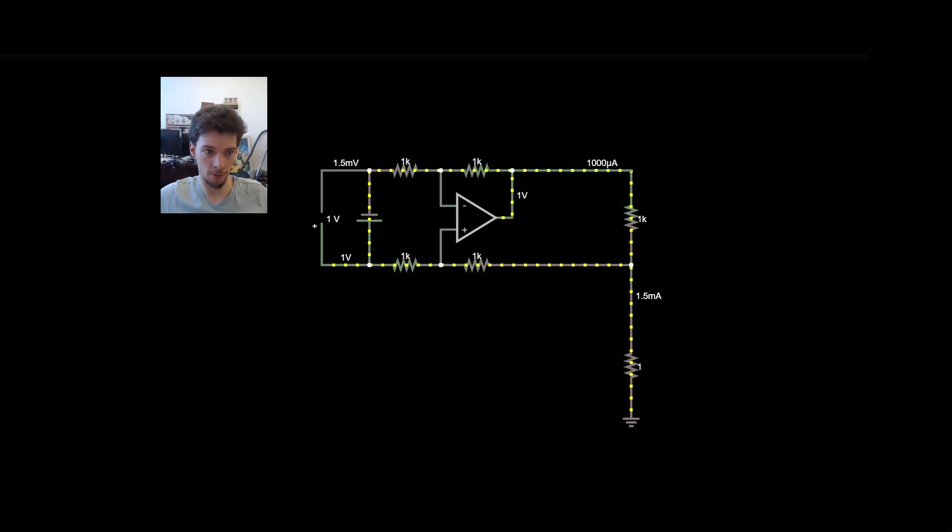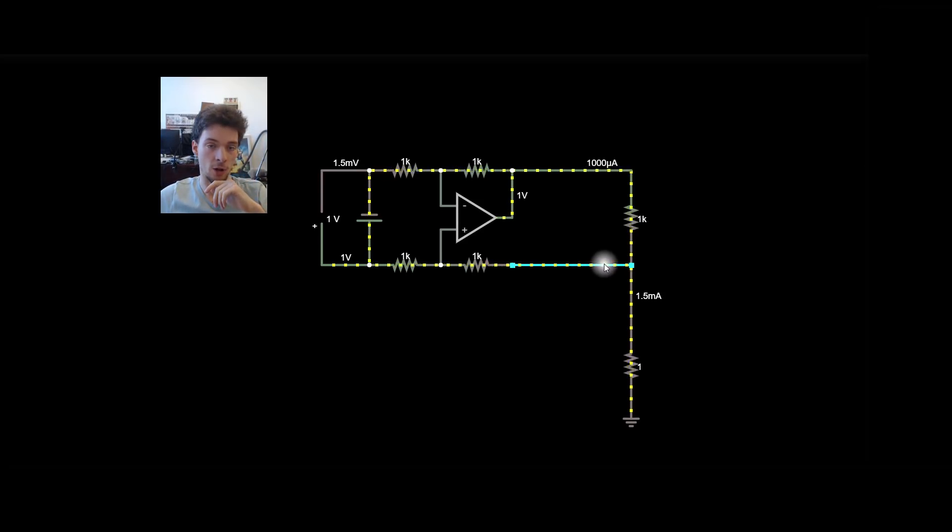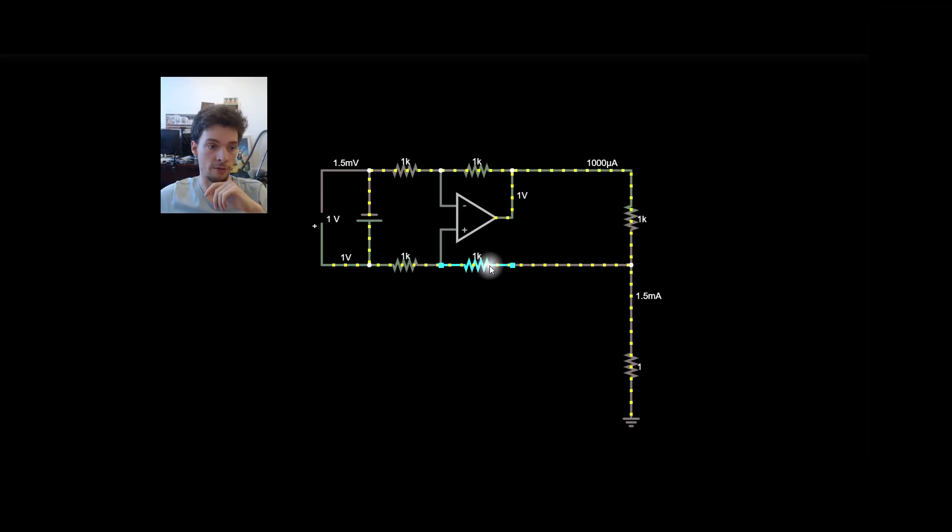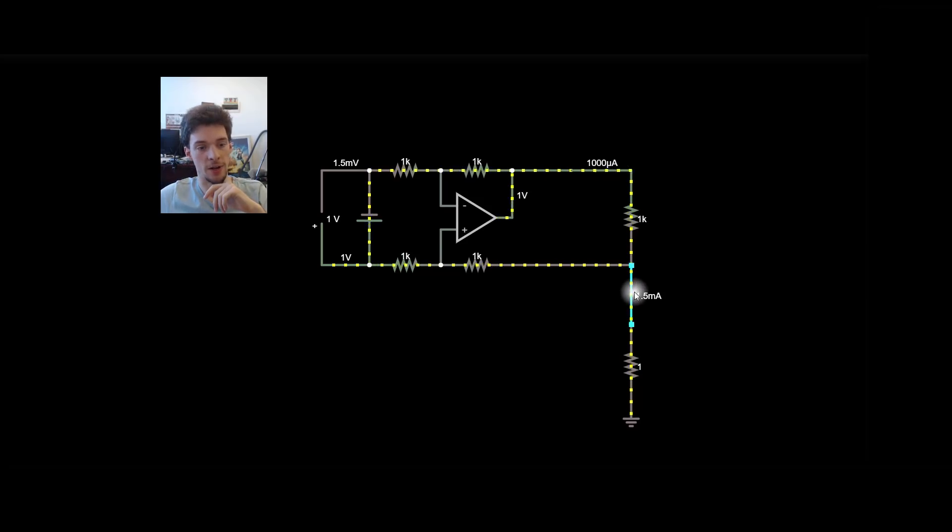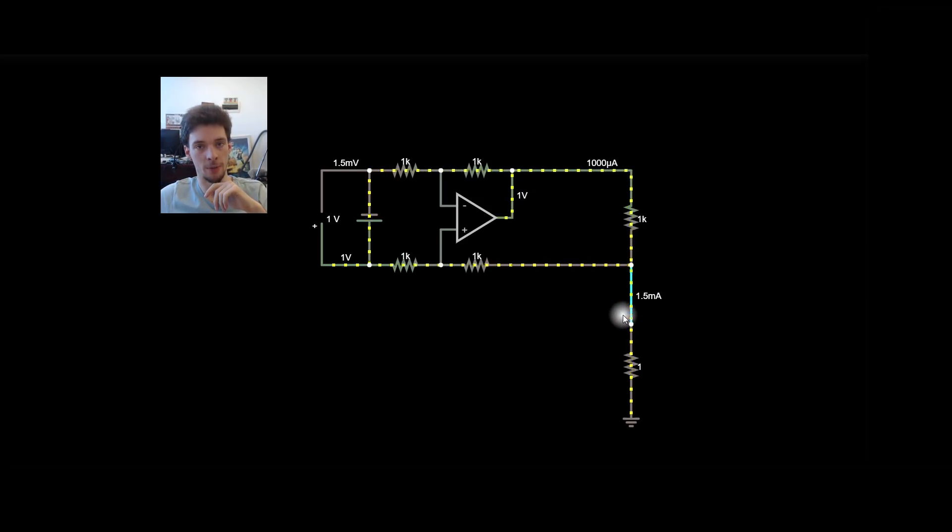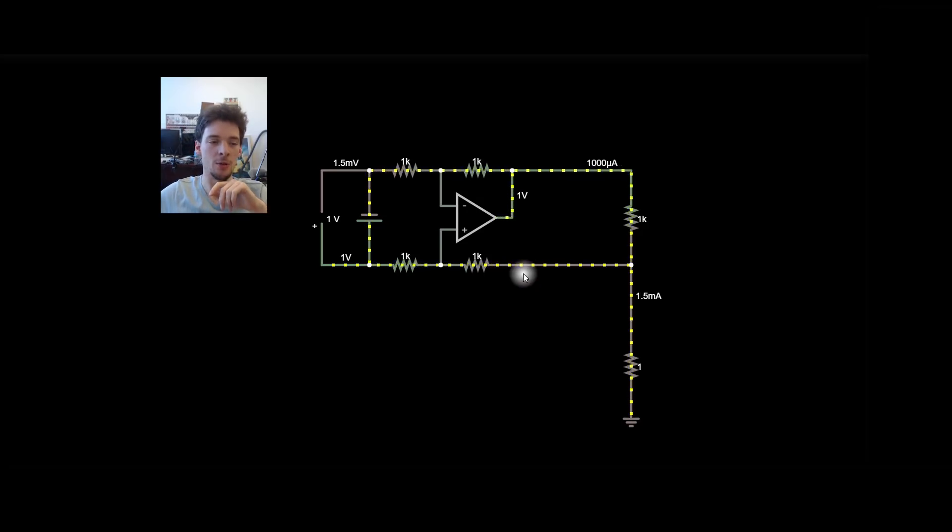Now this has a problem. You'll notice that a lot of the current is flowing in from the non-inverting side of the op amp. And that is creating error. See we've actually got one and a half milliamps going through that output resistor. Now how do we deal with that?